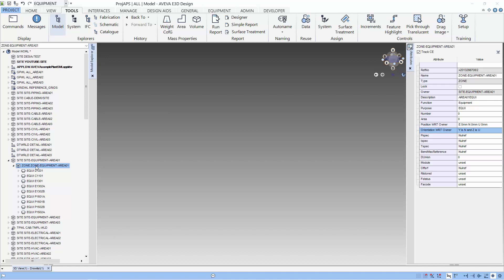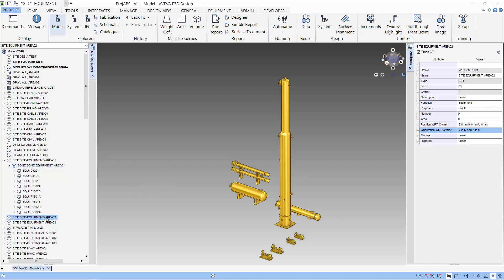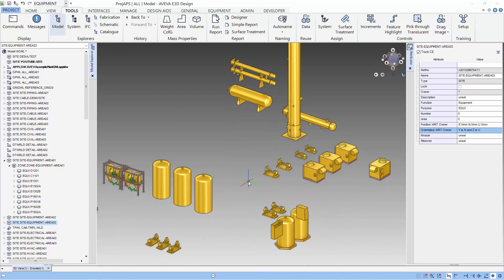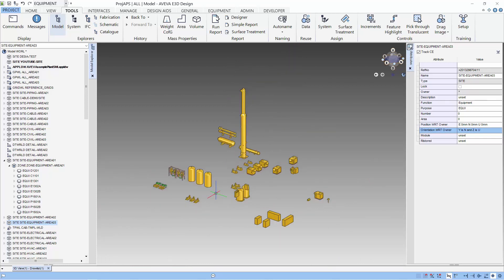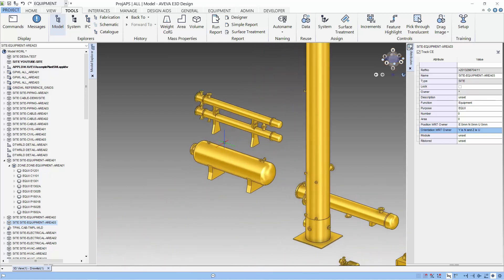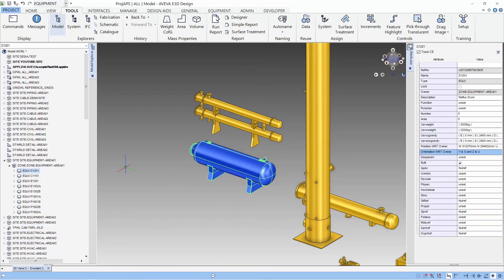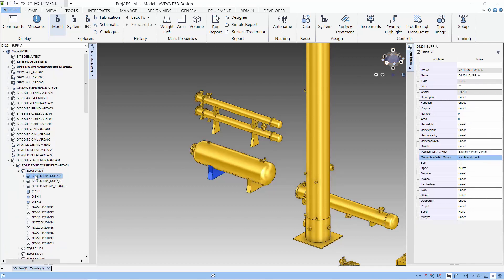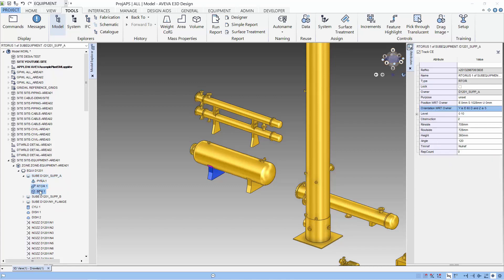Let's look at some of the equipment that comes with the sample project and let me introduce the technique used to model this equipment. A way of creating equipment is to create a piece of equipment — D1201 in this case. It owns primitives which are dish and cylinder, and it can also own sub-equipment, which is a group of primitives to form certain parts of the equipment. For this case, we put the support into sub-equipment.